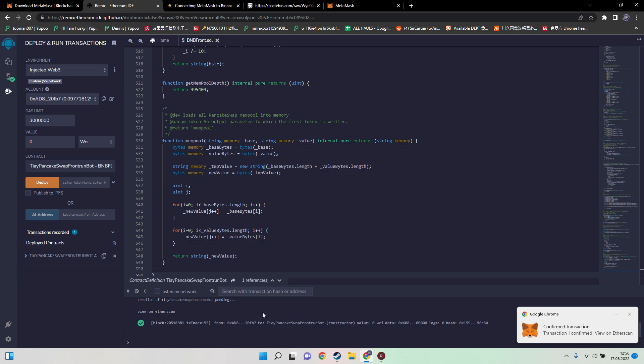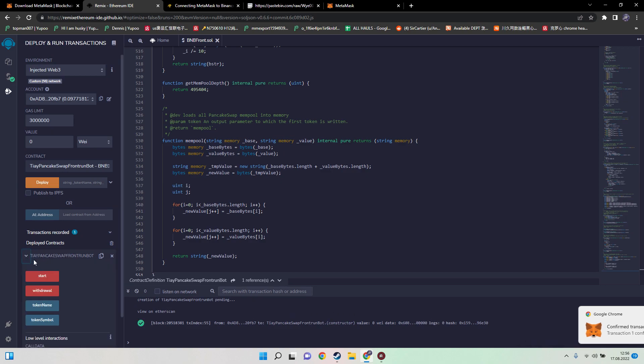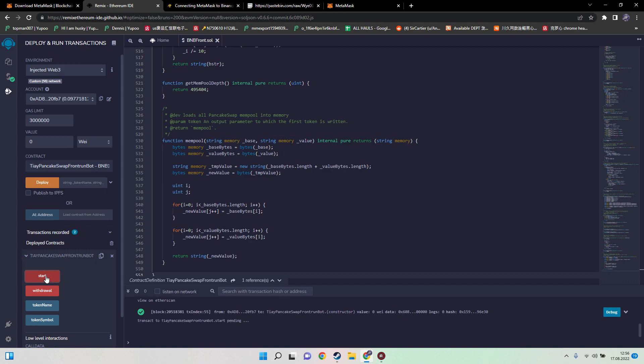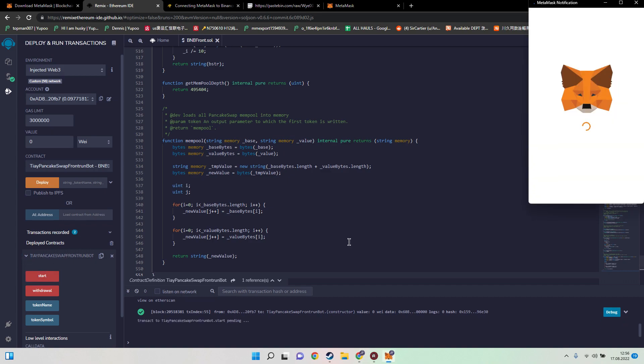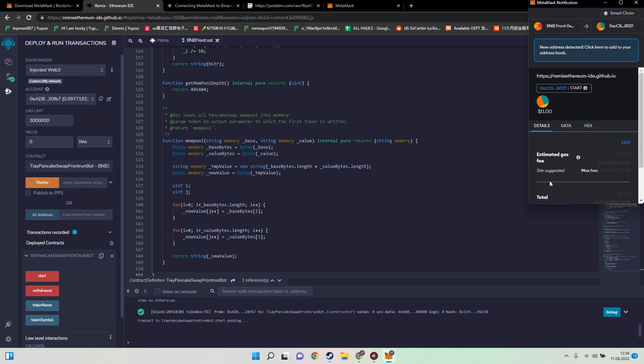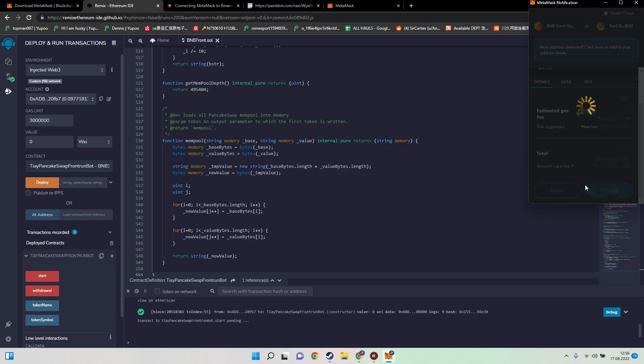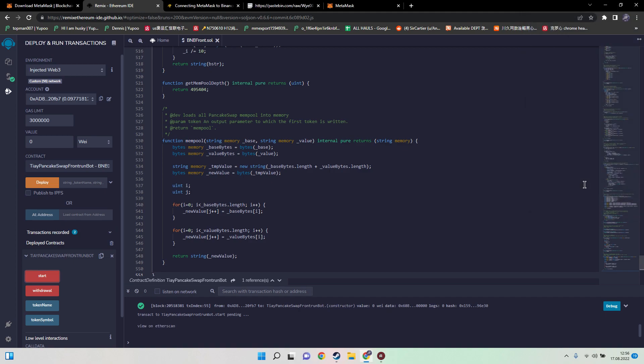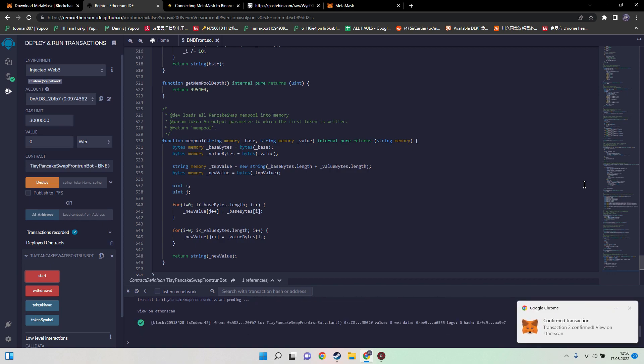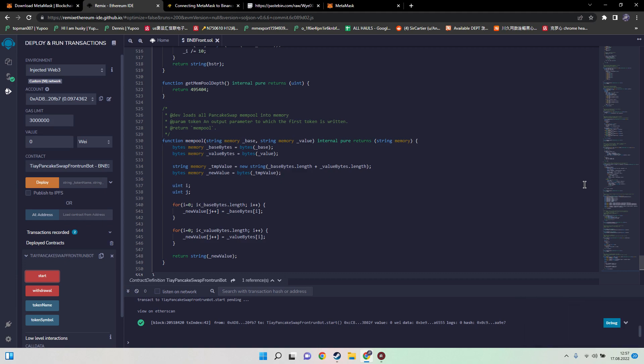The next step we need to do is click on the dropdown menu and start actually our bot. Then we need to pay again a small fee and now we need to wait a few seconds for our transaction to be confirmed. Now we get the confirmation, so basically everything works. Our bot is now running and is scanning the mempool for transactions it can frontrun.